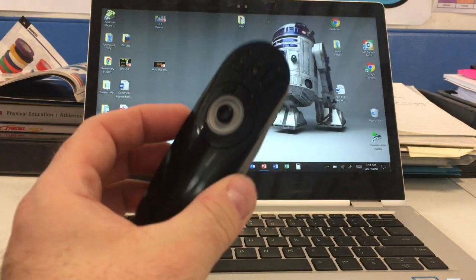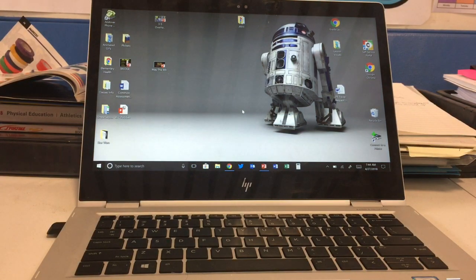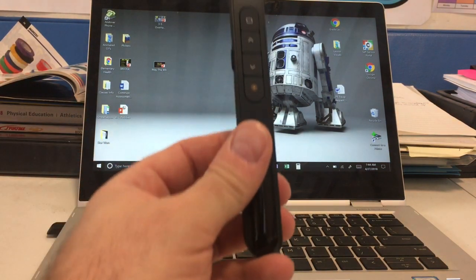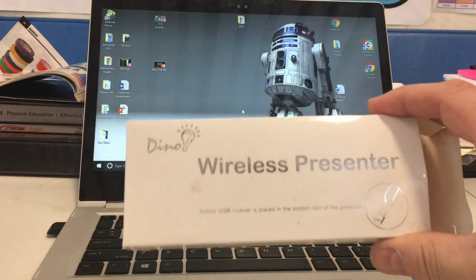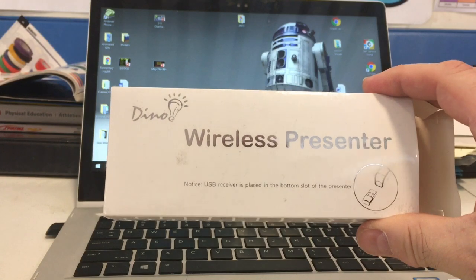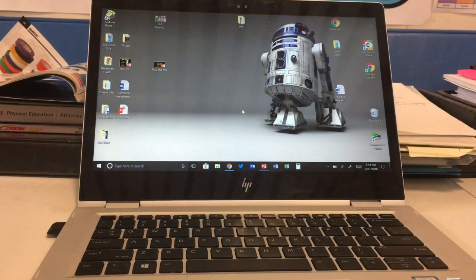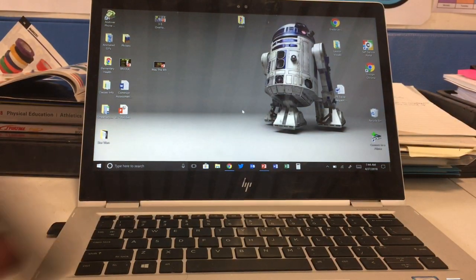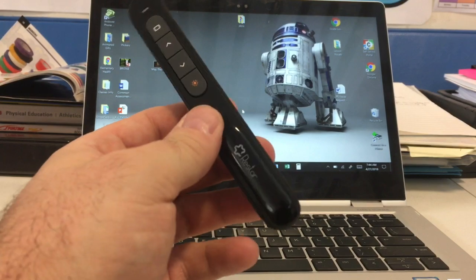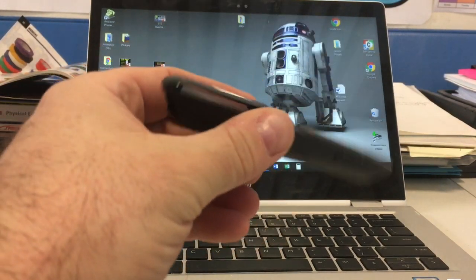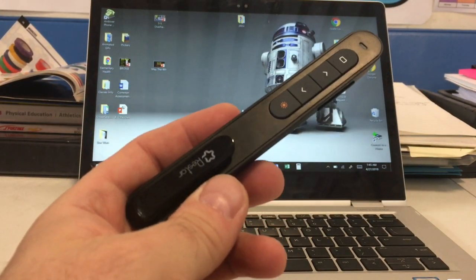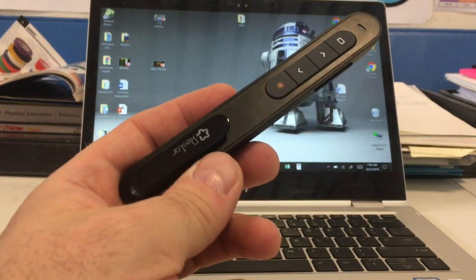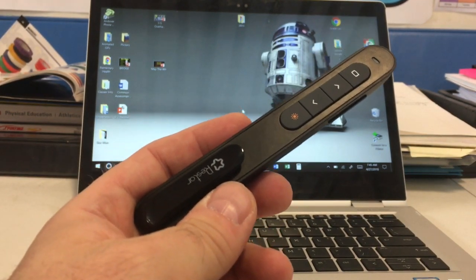This remote is $45. I stumbled across this one on Amazon called the Dino Fire wireless presenter. Other companies make it as well, including Restart. I'm going to show you how to use this—it's very simple. First, these remotes are about twelve to fifteen dollars, so a fraction of the cost of the Targus one.